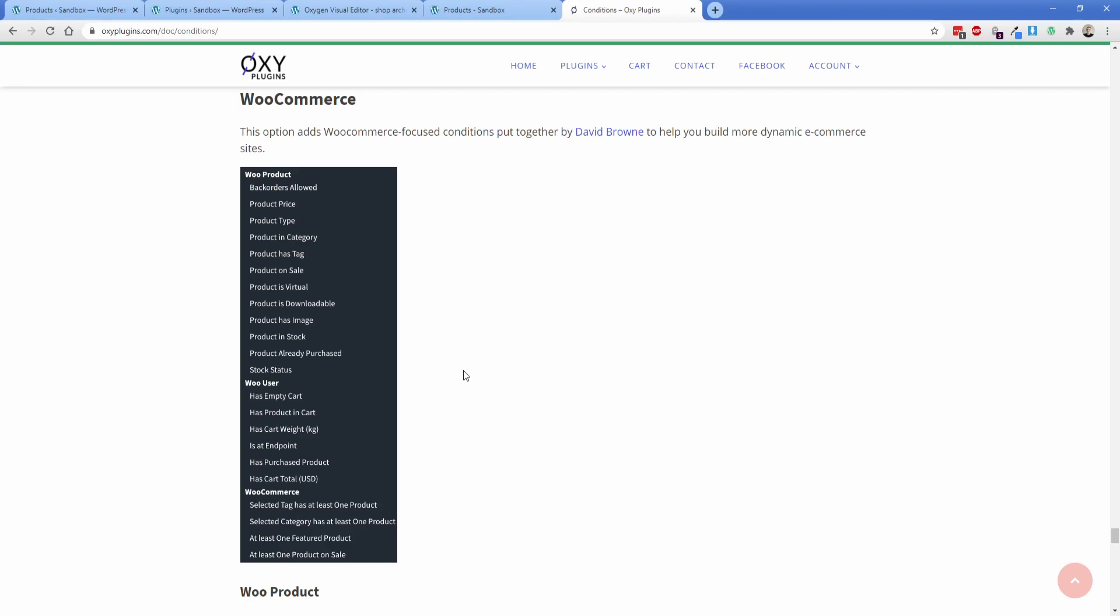So this is what the Oxy toolbox looks like right now with its WooCommerce conditions. So you can see there's a lot of them that are fairly similar, but there's also quite a few that are not included in the free version, such as back orders allowed. And then all of these down here, that WooCommerce section, those aren't in the free one. So if you do need more comprehensive WooCommerce conditions, just consider the Oxy plugins toolbox.